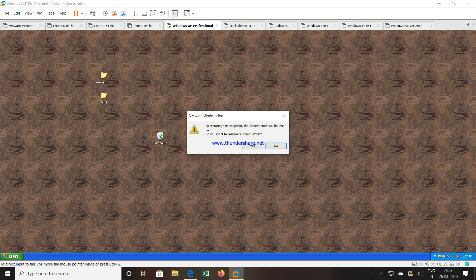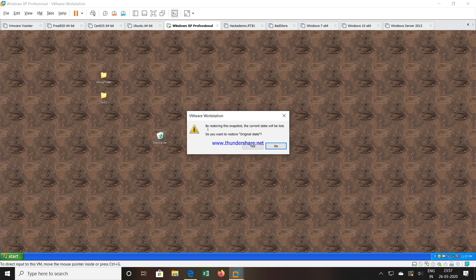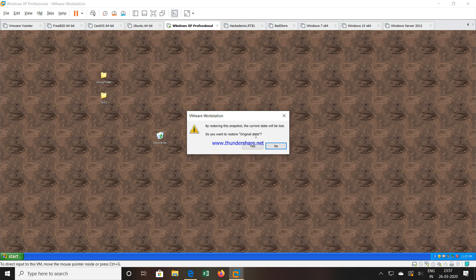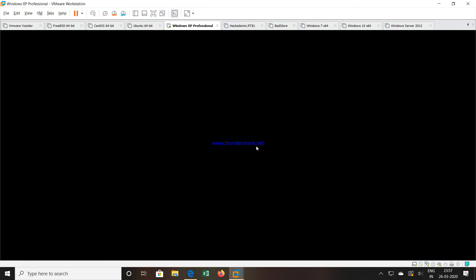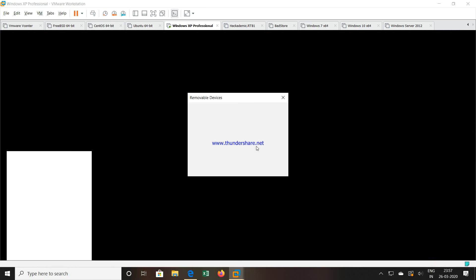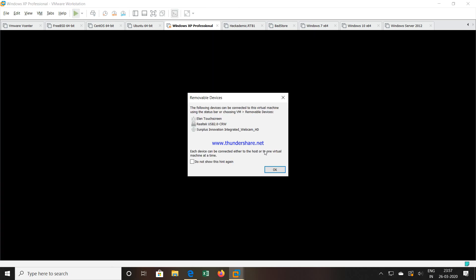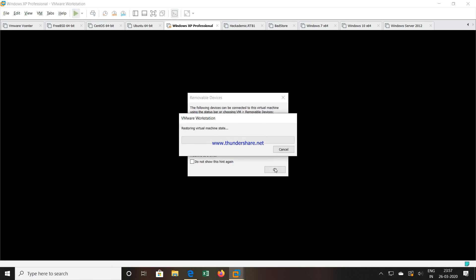it will ask you that by restoring the snapshot the current state will be lost. Do you want to restore original state, because the snapshot what we have taken has been given name called original state. So I will say yes, click OK.